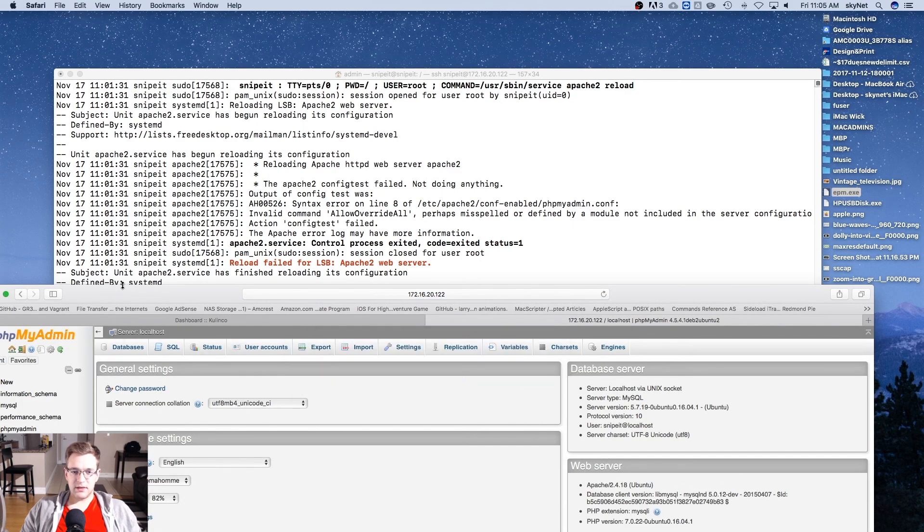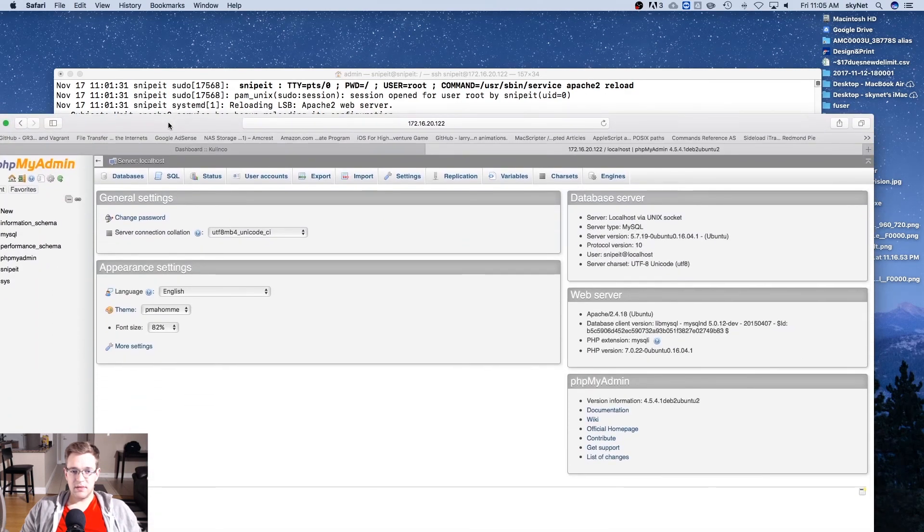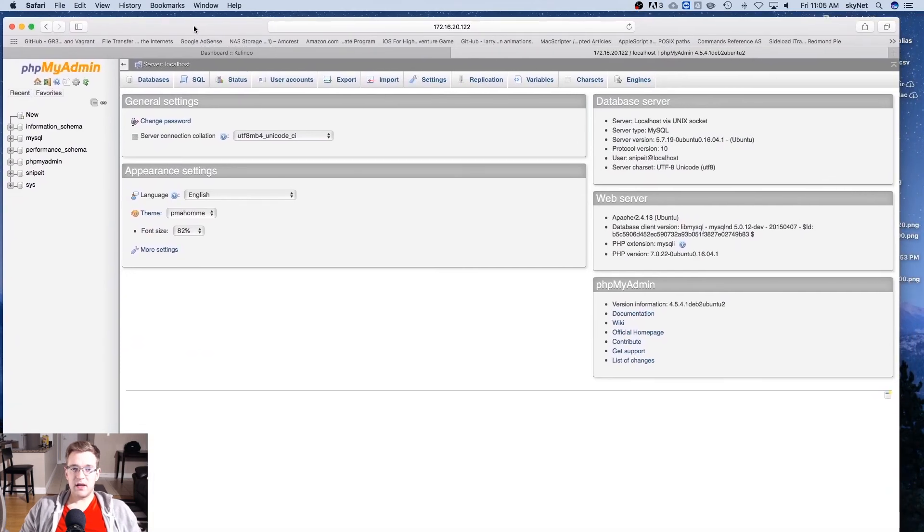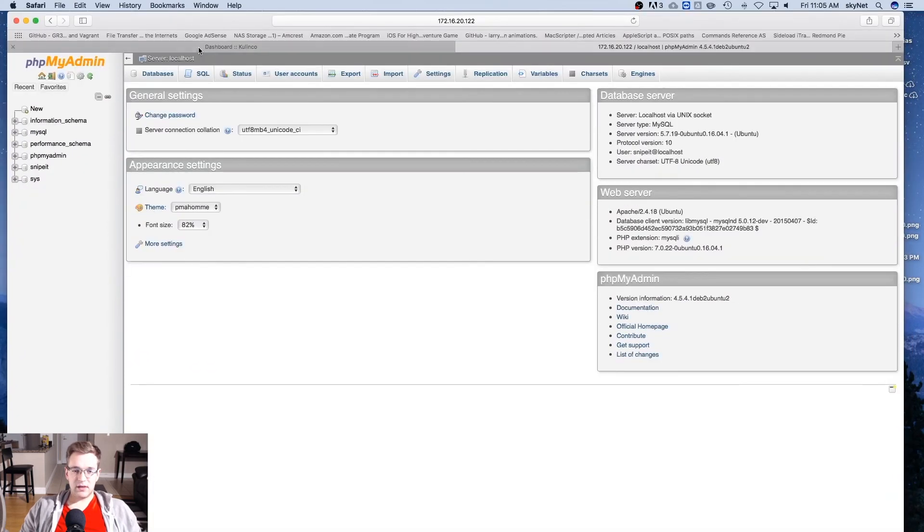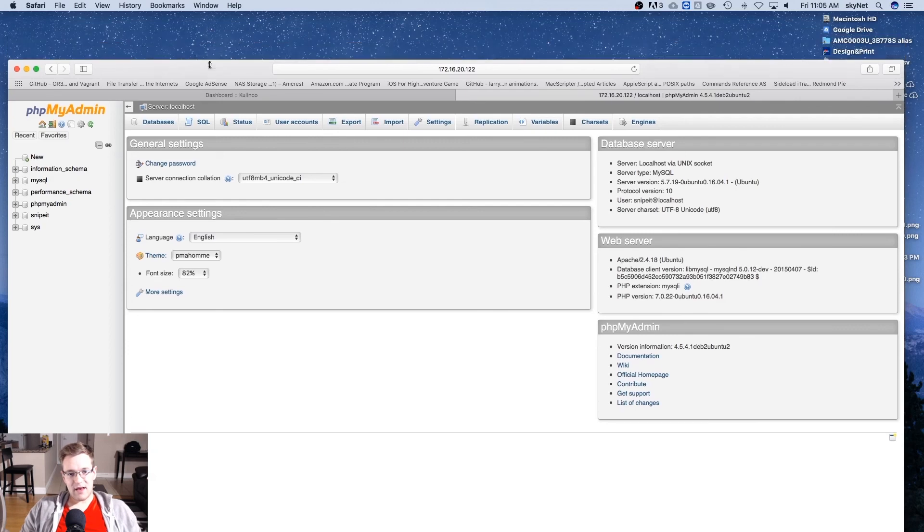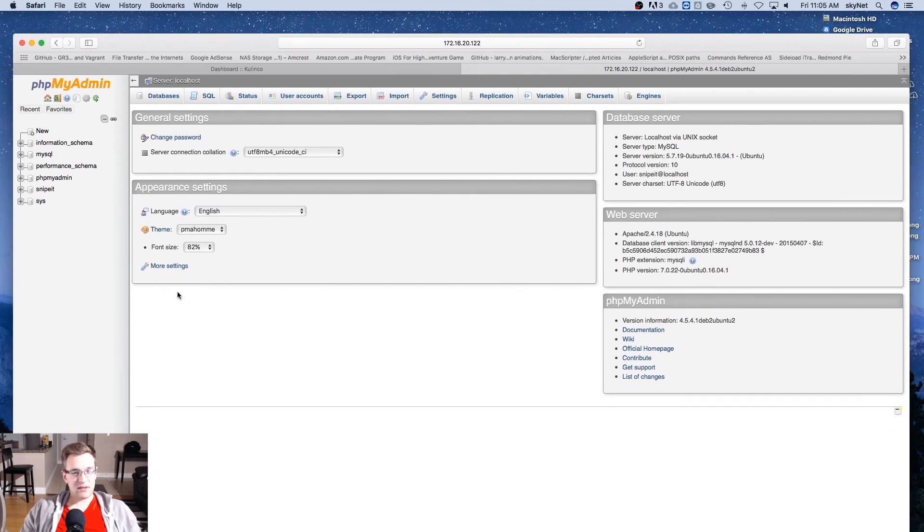Excellent, and there you go. That is the process for installing phpMyAdmin and giving you the ability to easily manage your MySQL databases and import and restore from backups. Thank you for watching and we hope to see you back next time.